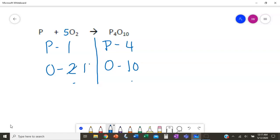Now we need to get from 1 phosphorus to 4. We can multiply by 4, giving us 4 phosphorus — that is now balanced. So our final answer is 4 P combined with 5 O₂ produces P₄O₁₀. That is all you need to write down for your work.